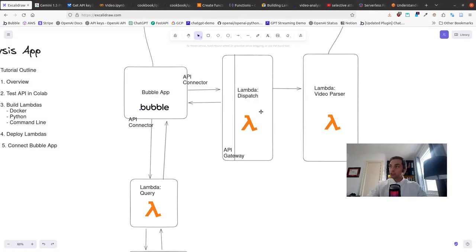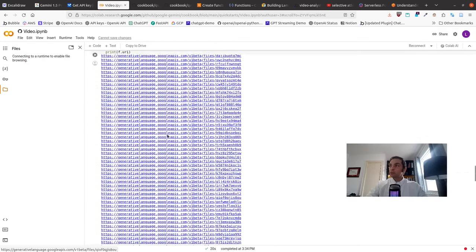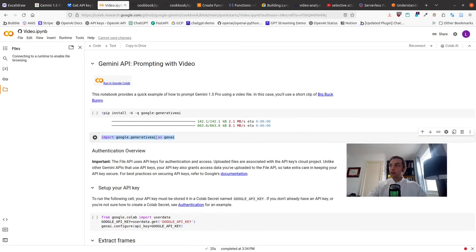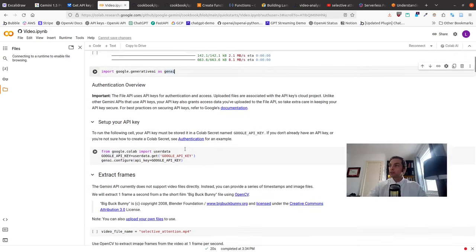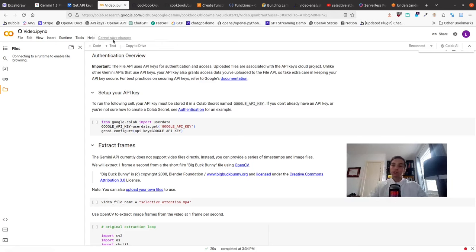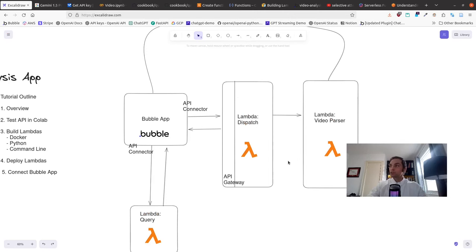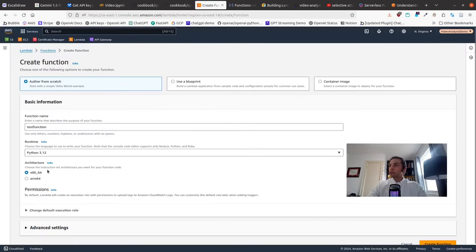The reason I typically lean towards Python is because the SDKs — the software development kits — that these companies release tend to be Python-first for machine learning applications. I'm not sure if they have a Node package for these function calls right now, but typically most of the cutting-edge code that various companies release in the machine learning ecosystem is Python first. So I use that for my backends.